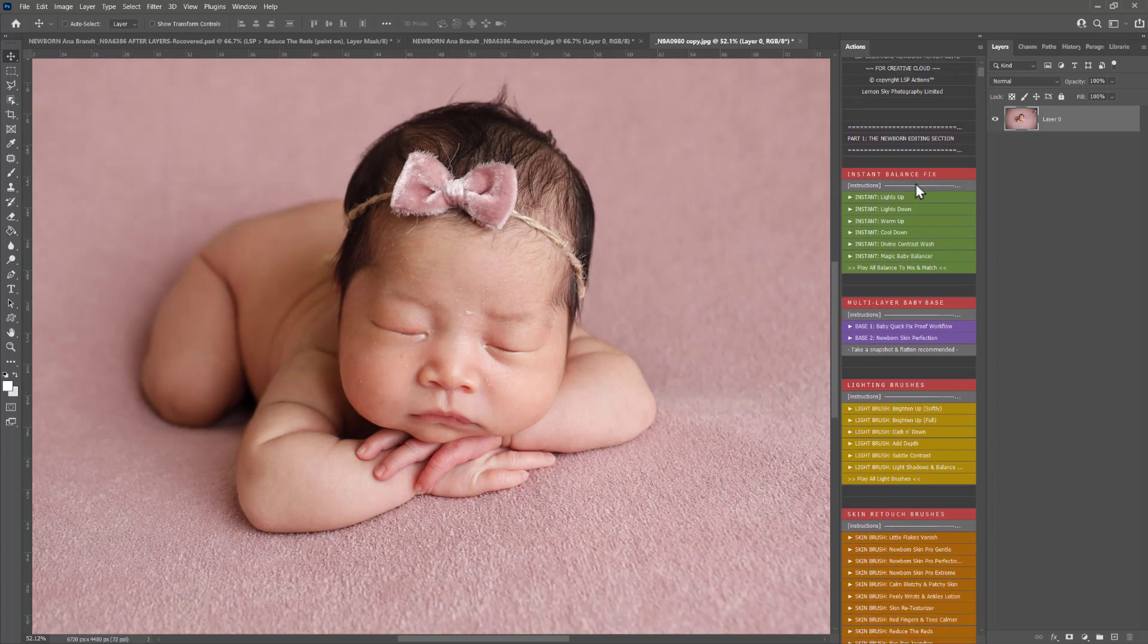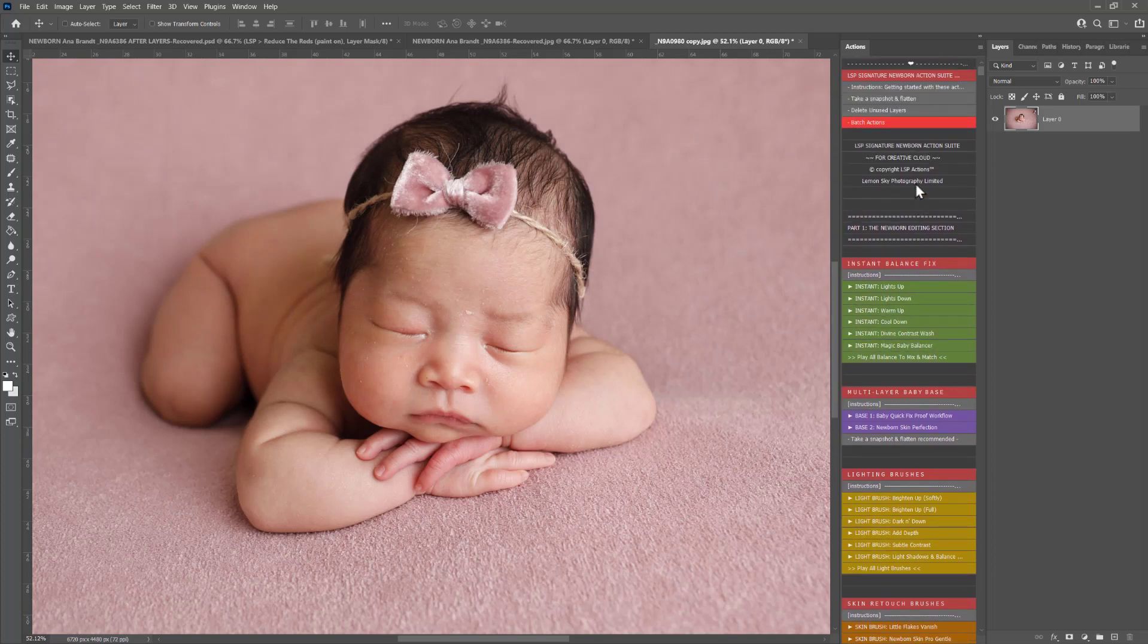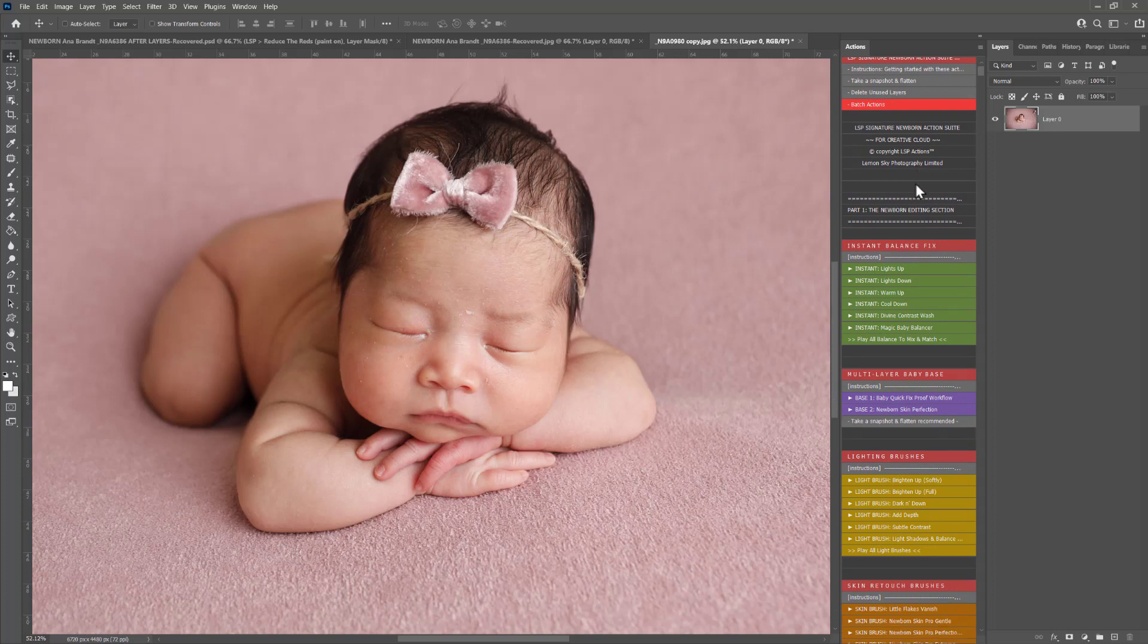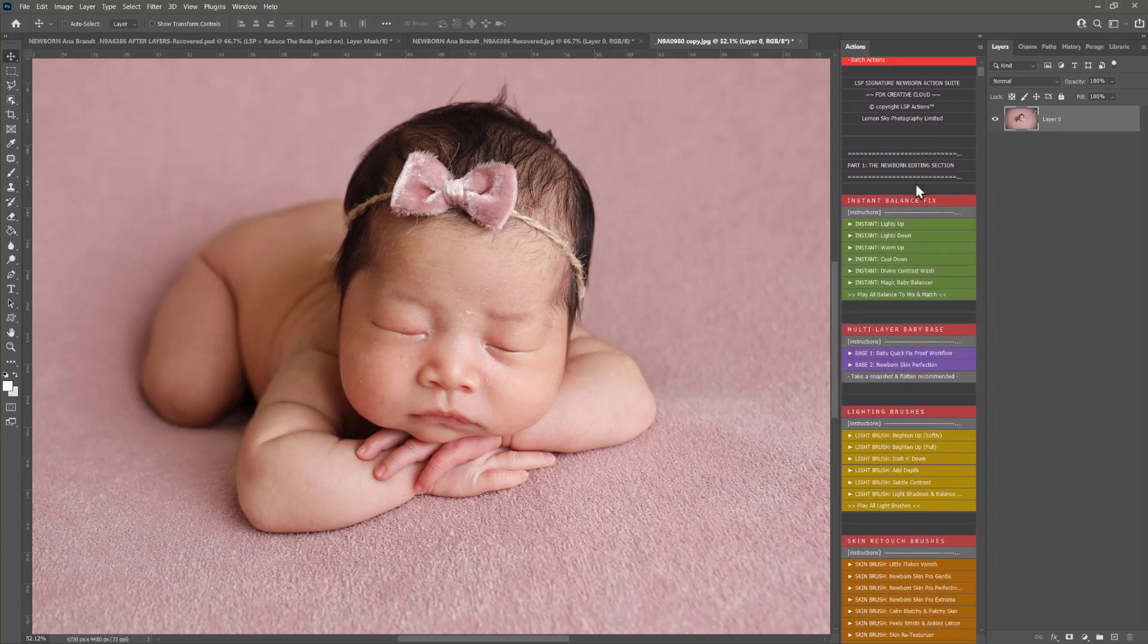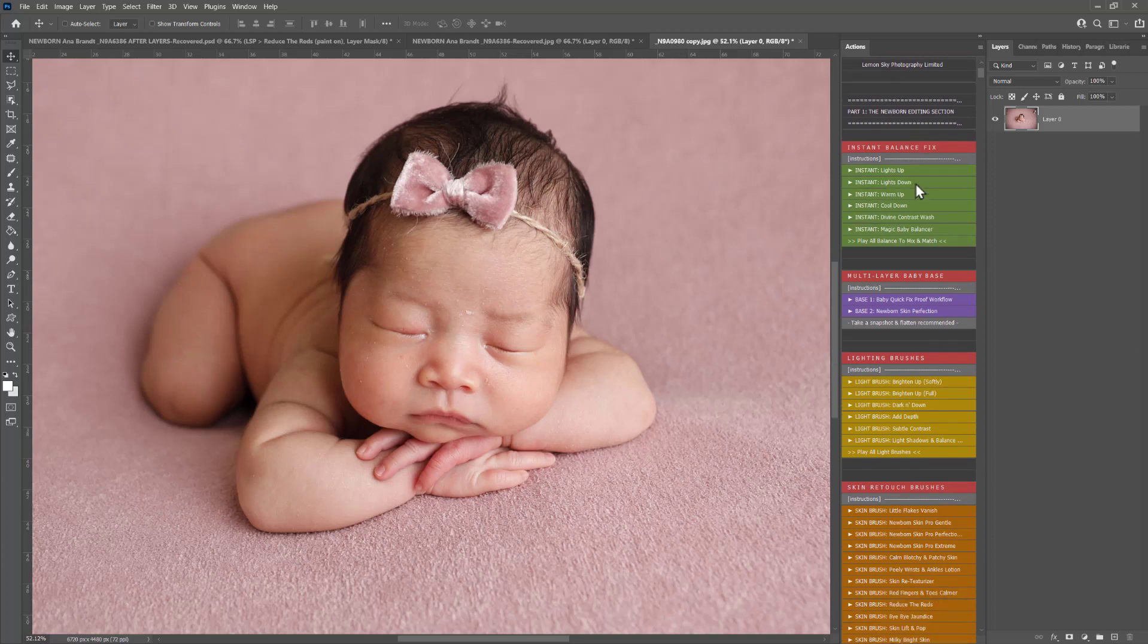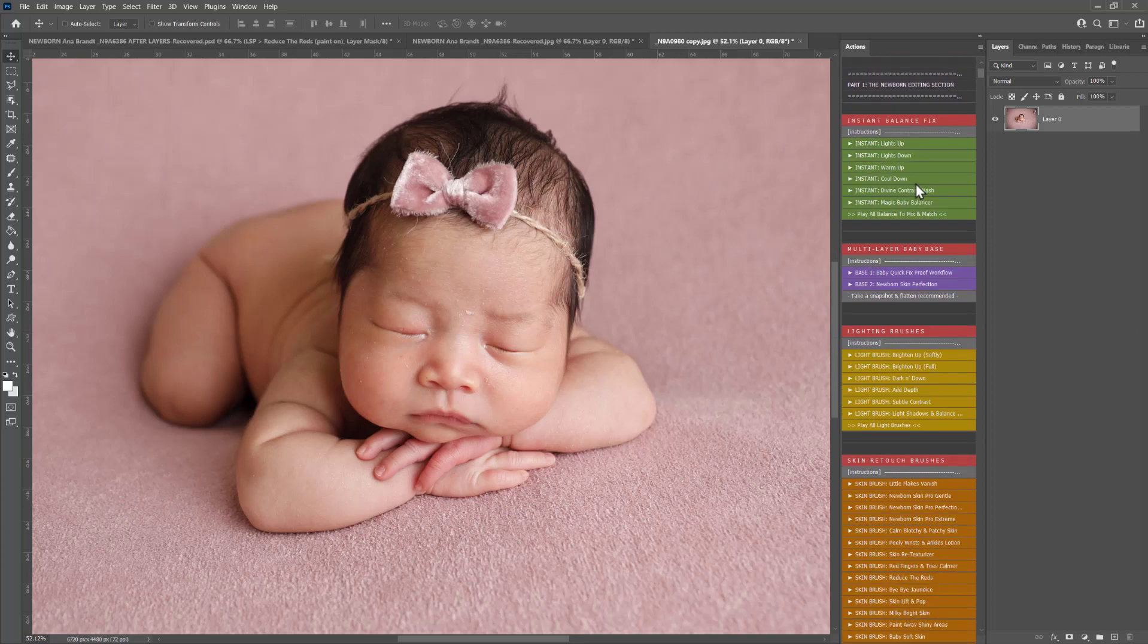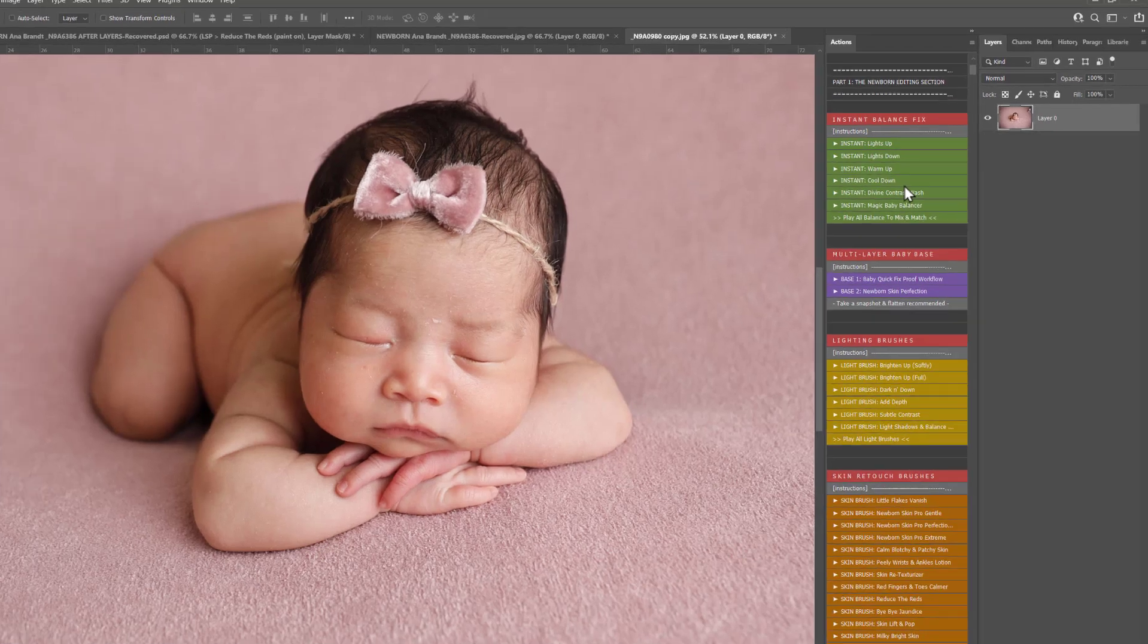If you're new to using Signature Newborn, if you've first purchased this and you don't have the old version, this tutorial really isn't for you. You can go straight ahead on the LSP Actions website, visit the video tutorial section and watch the complete Get Started video tutorial there. This tutorial is for those of you who already owned this set and are upgrading to the larger, newer version.